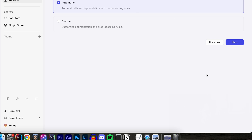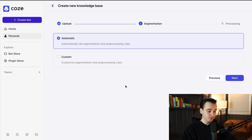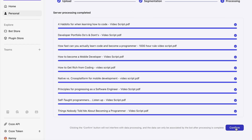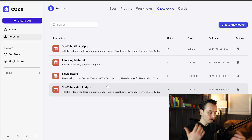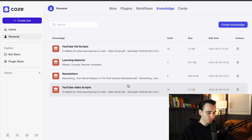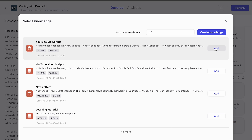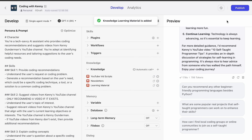Click Next. This is where you can let Coze automatically parse through your document, or set up custom rules yourself. Coze does a great job doing this automatically, so I'll leave Automatic selected, click Next, and simply wait — it should only take a minute or so. Once done, click Confirm, and then go back to Knowledge and upload all your other data sources. From here, go back to your bot dashboard, click the plus button under the Knowledge section, and add your YouTube Video Scripts, newsletters, and learning material knowledge sources.